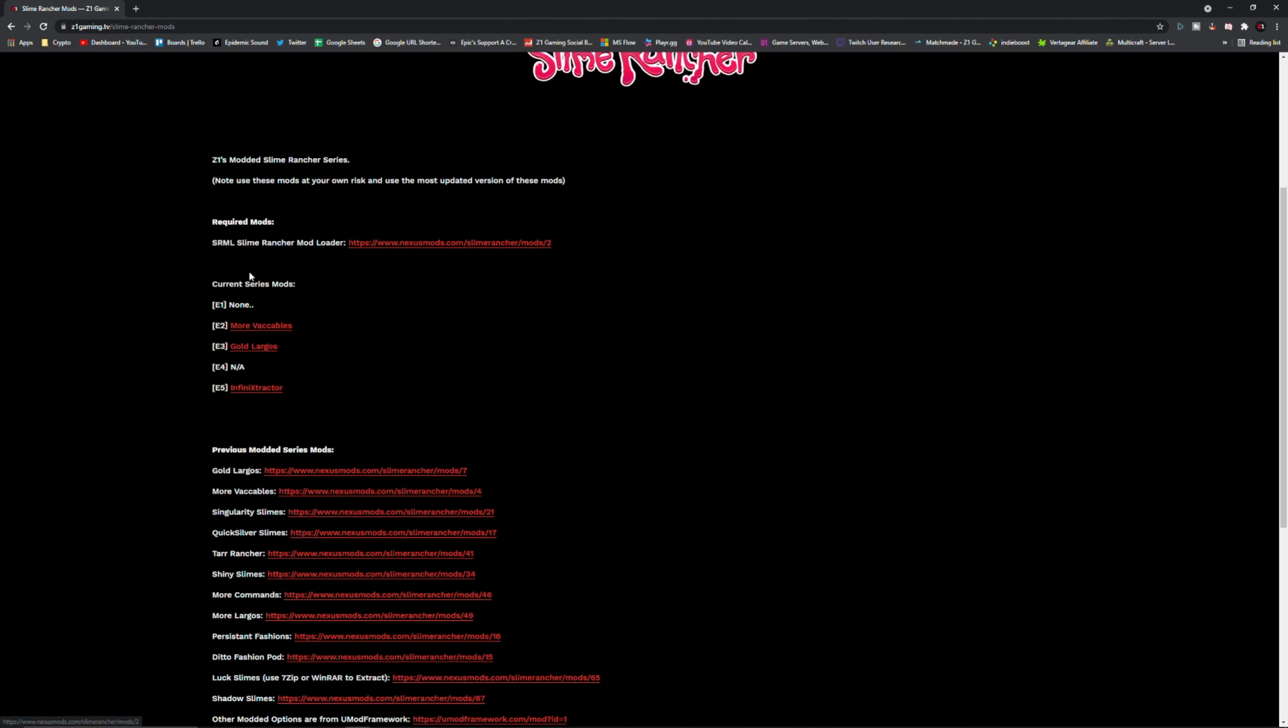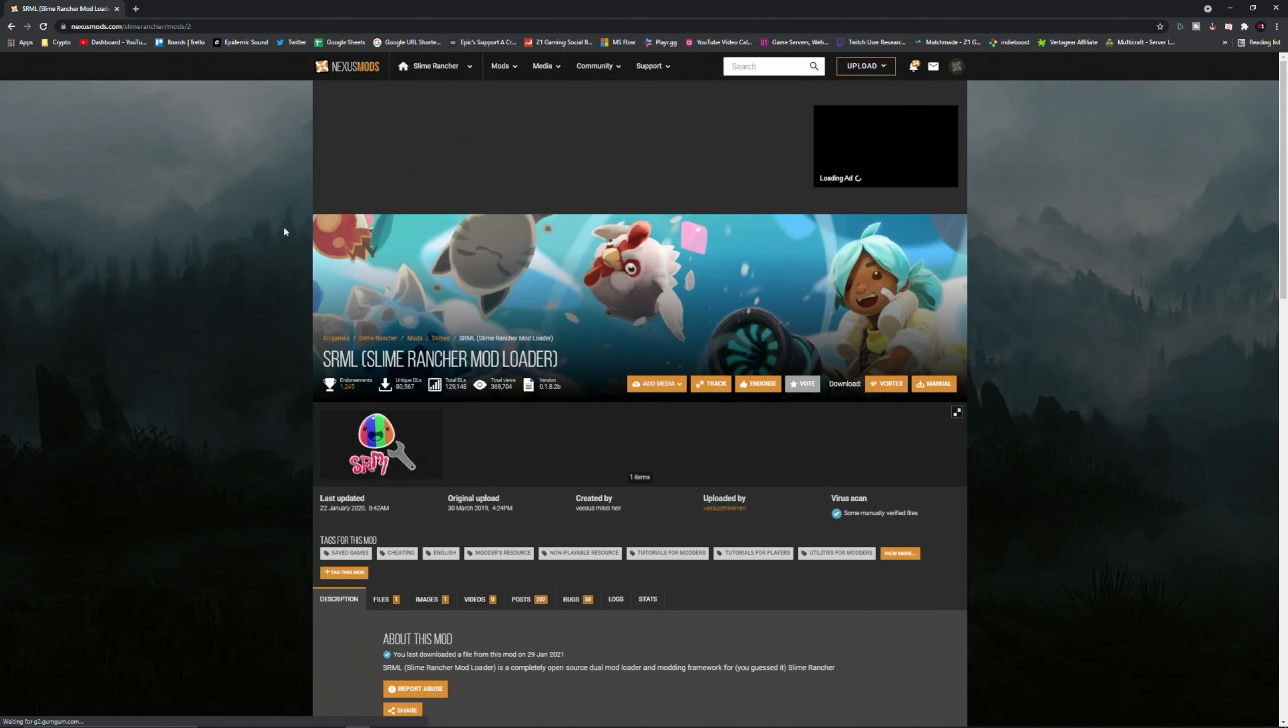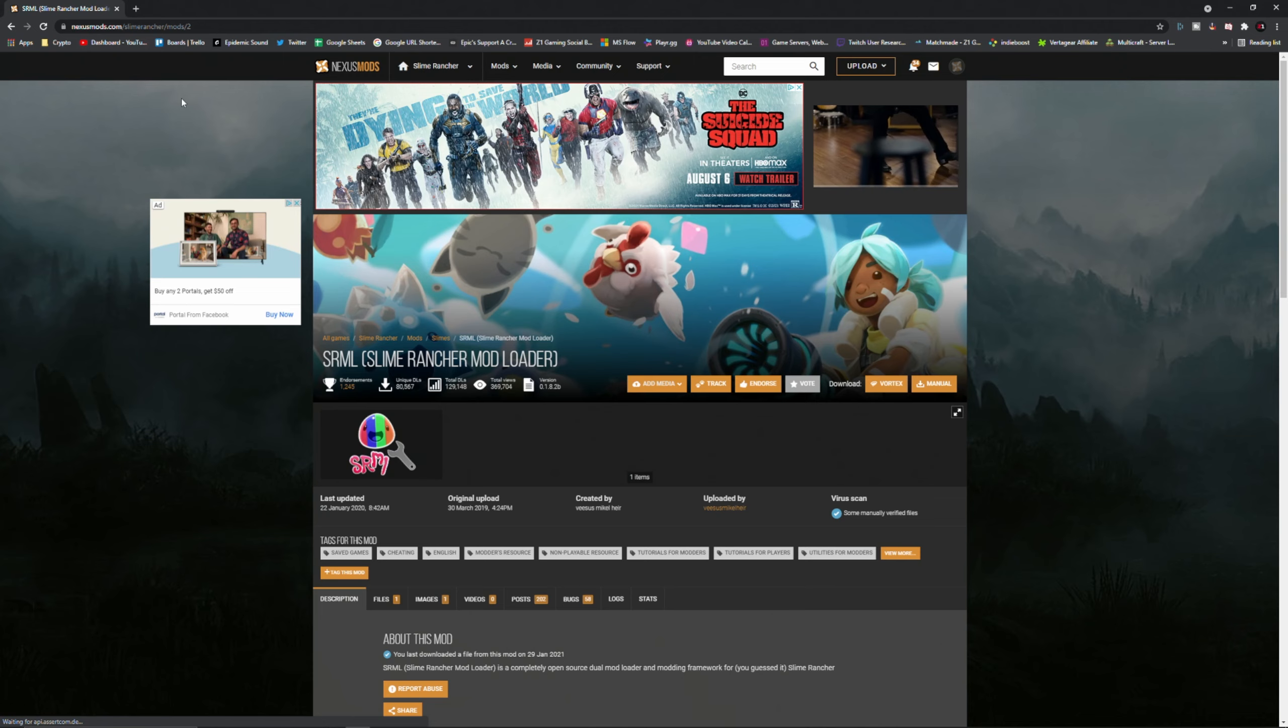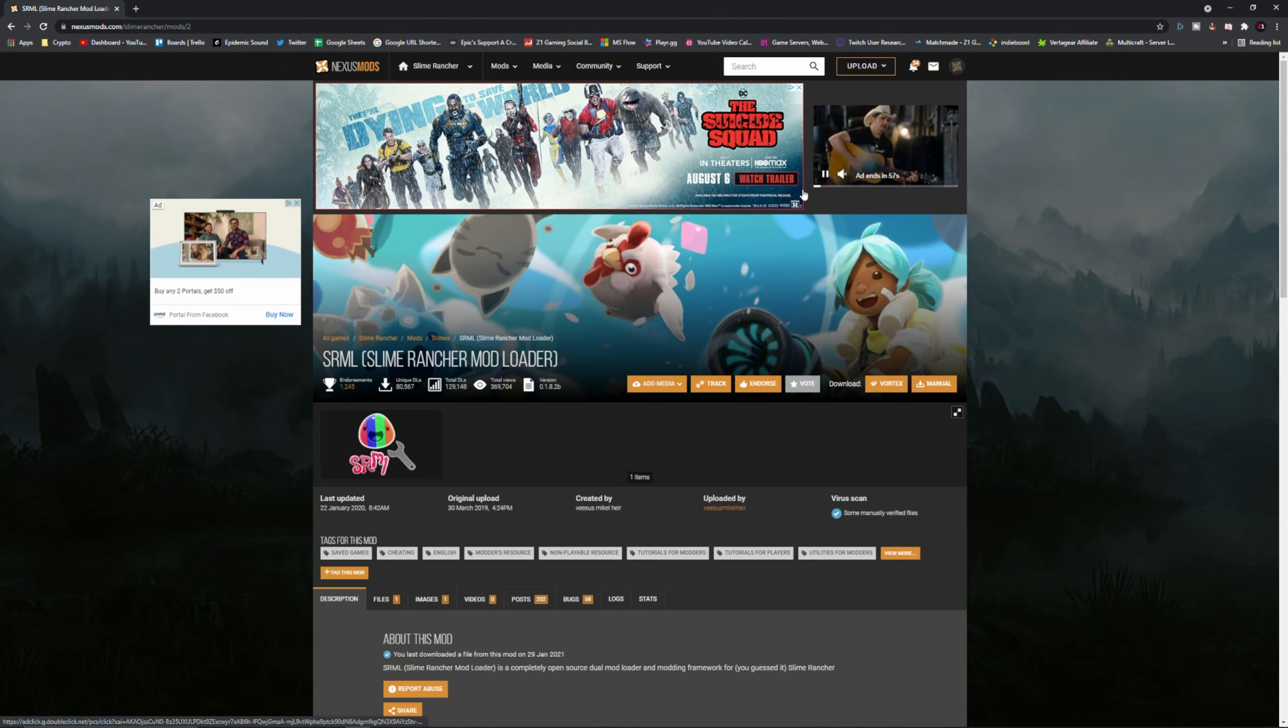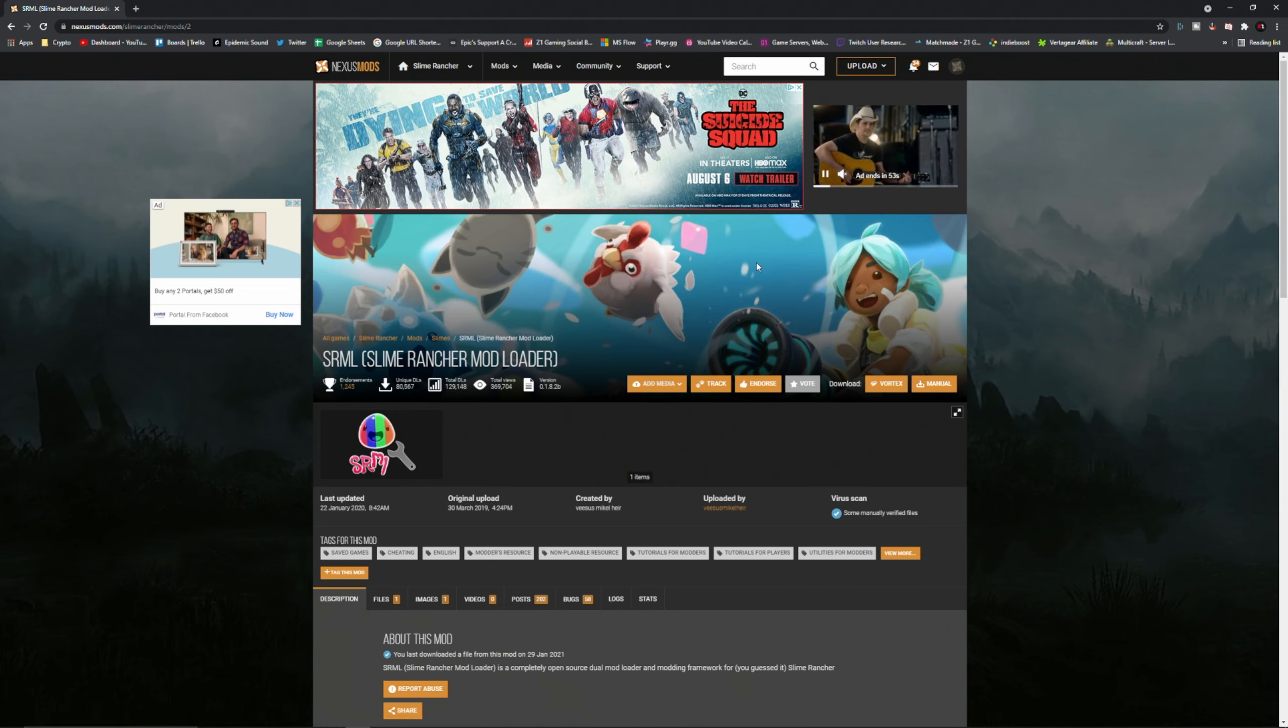I need these three mods and this guy. You have to start off with the Slime Rancher mod loader, that is one that you have to have in order to get these things working. You're going to go here, it's going to take you to Nexus Mods. You're going to need to log in, make sure you log in. You're going to need to log in to download everything, it won't let you download without logging in.